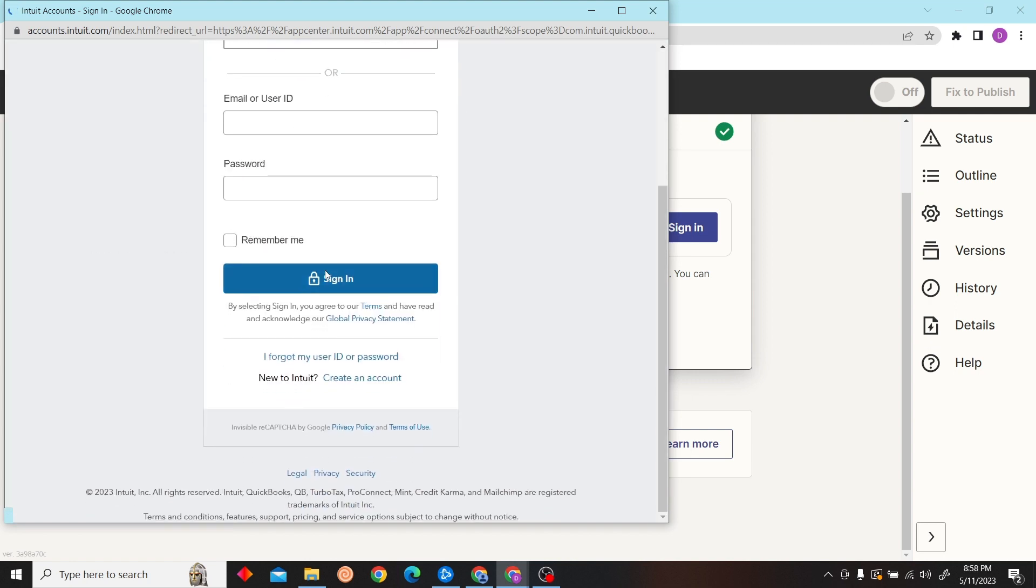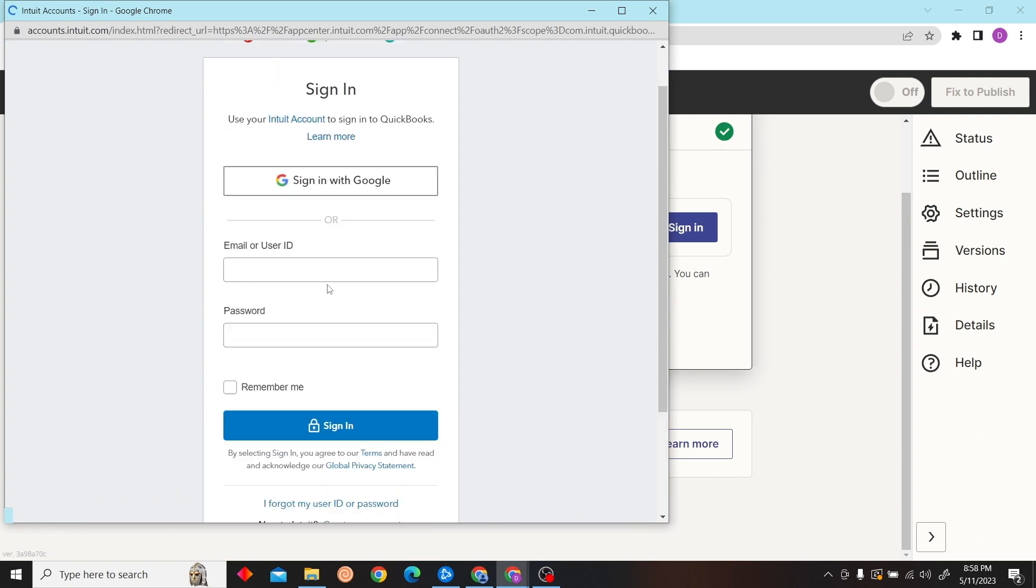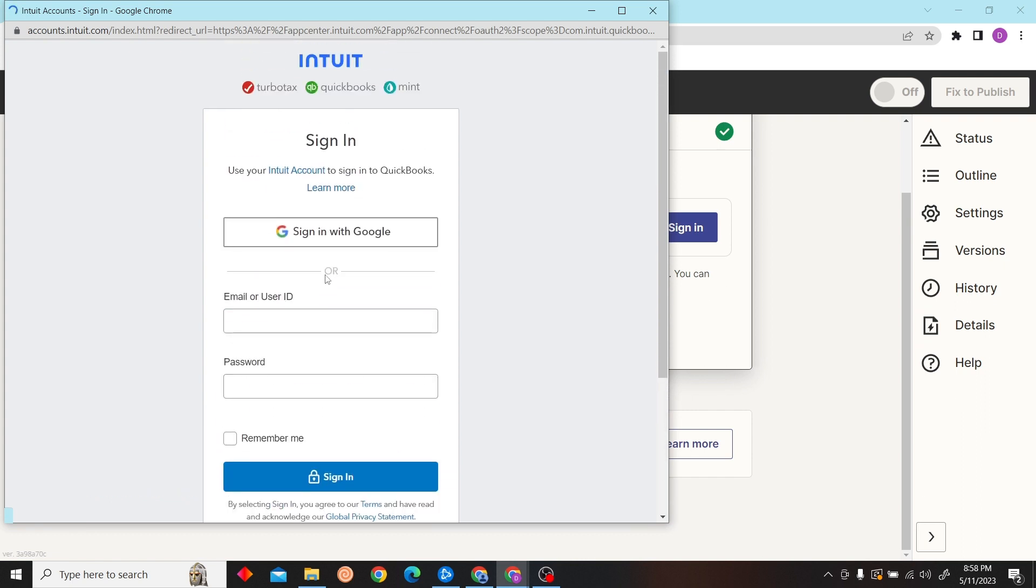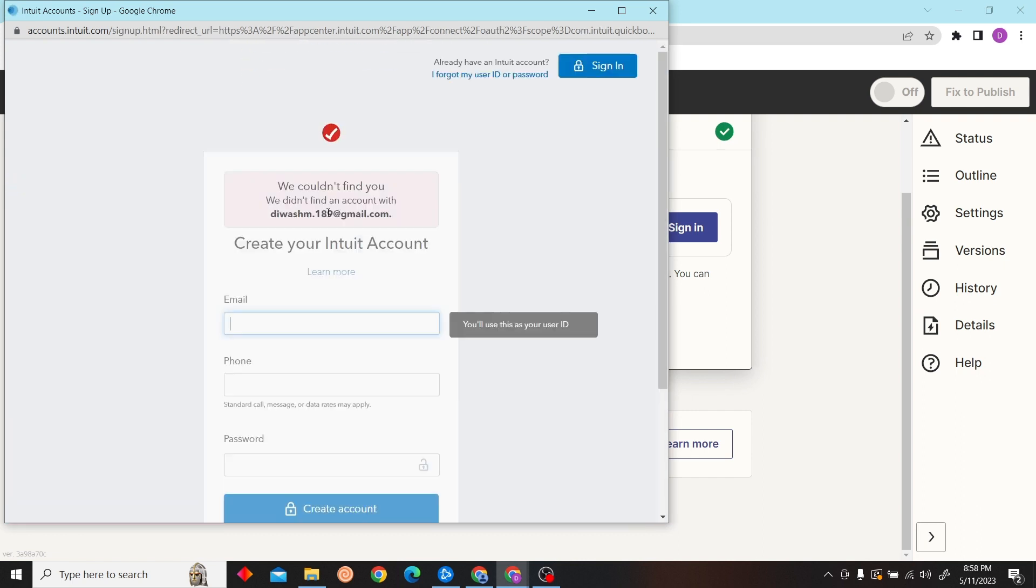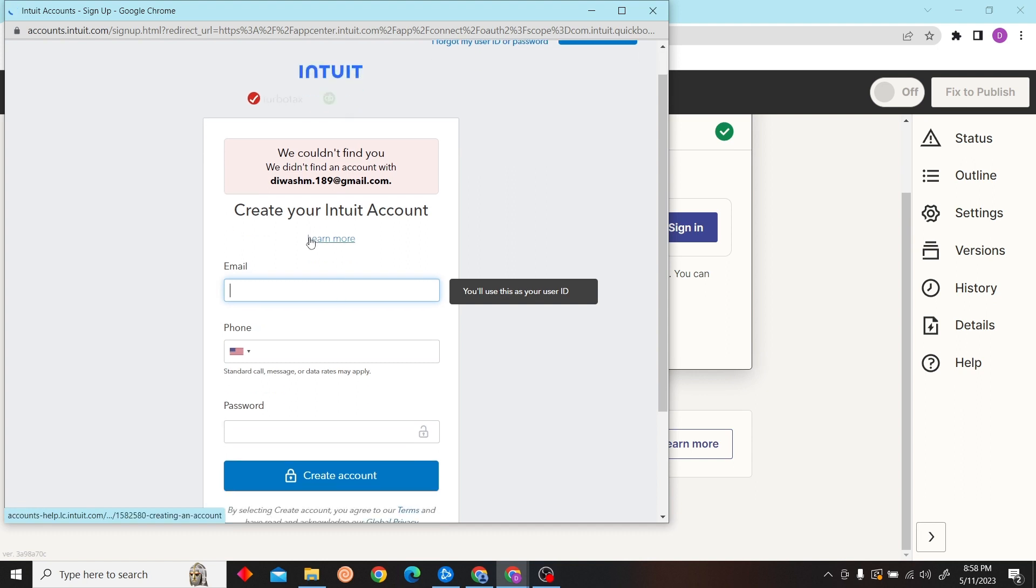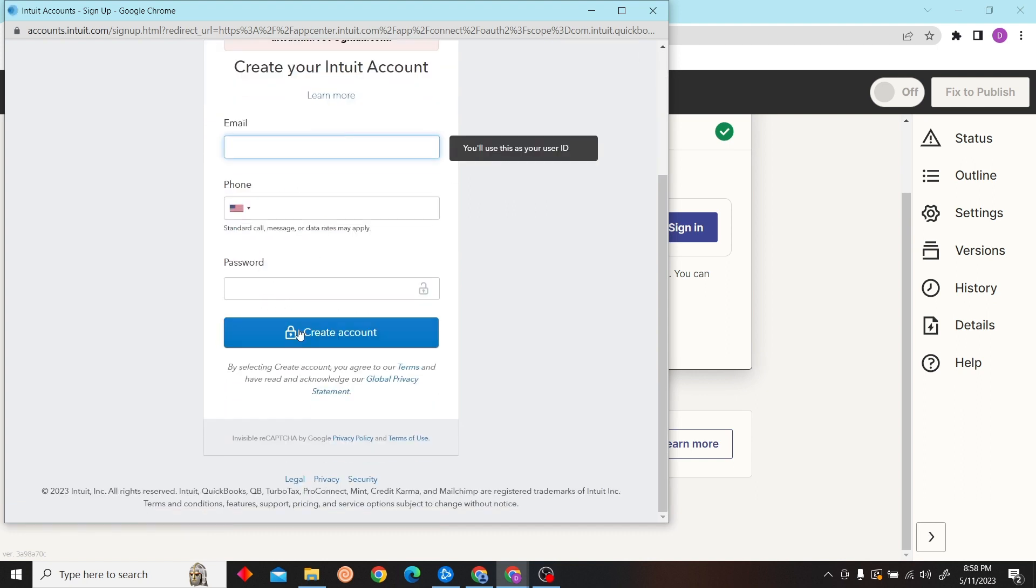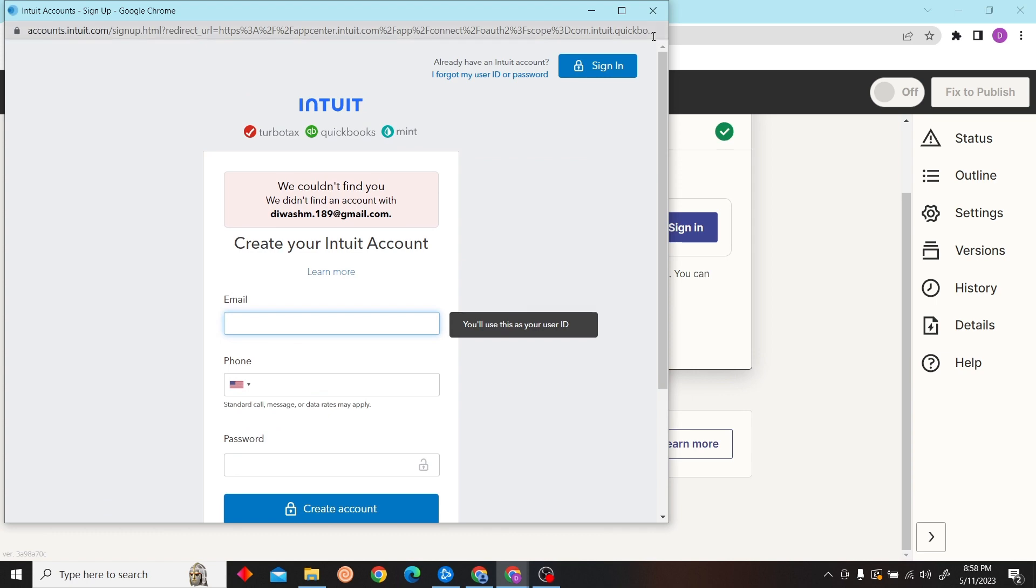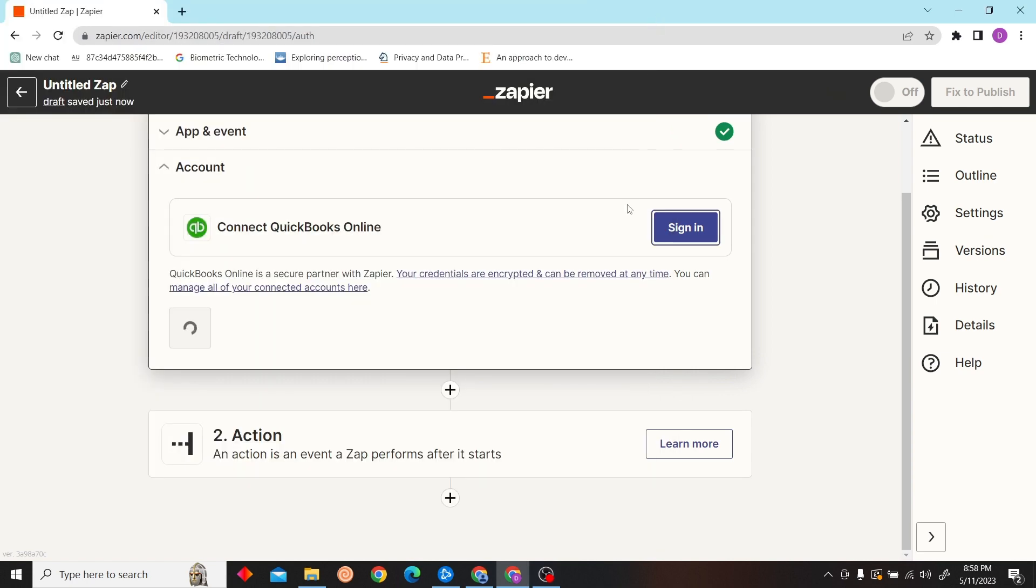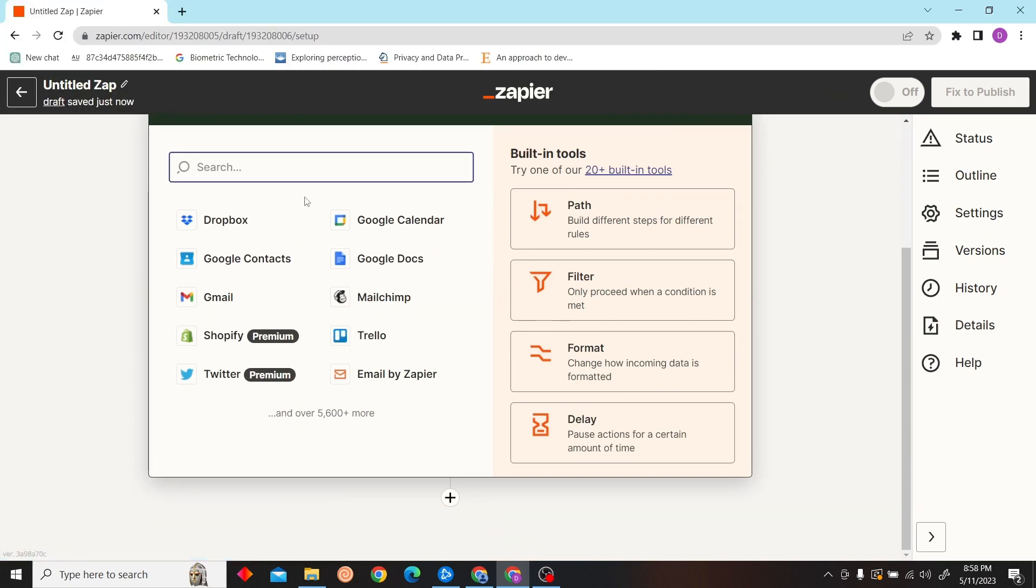Click on sign in. You have to input your phone number, password, and create your account. I'm just going to skip this step for now.